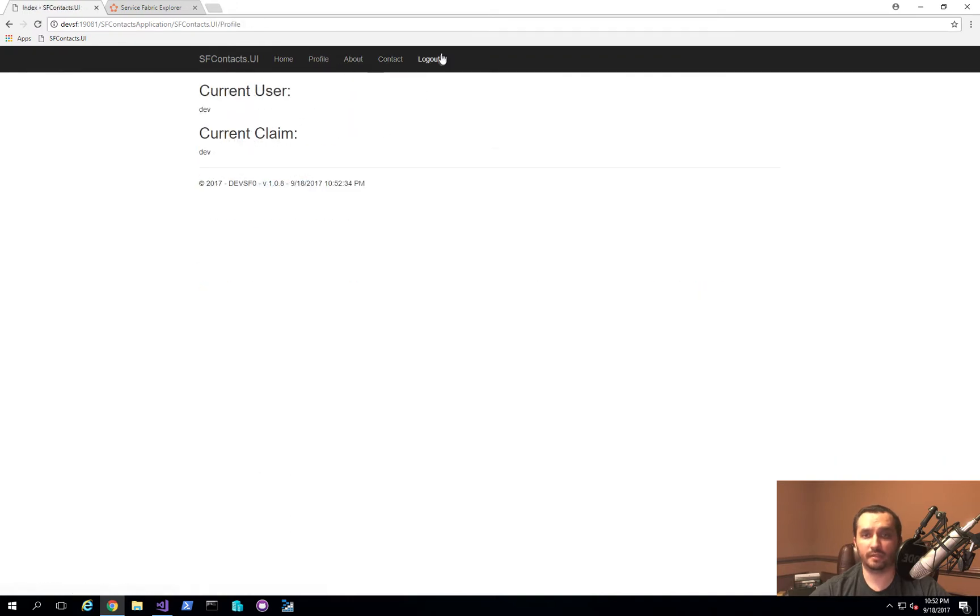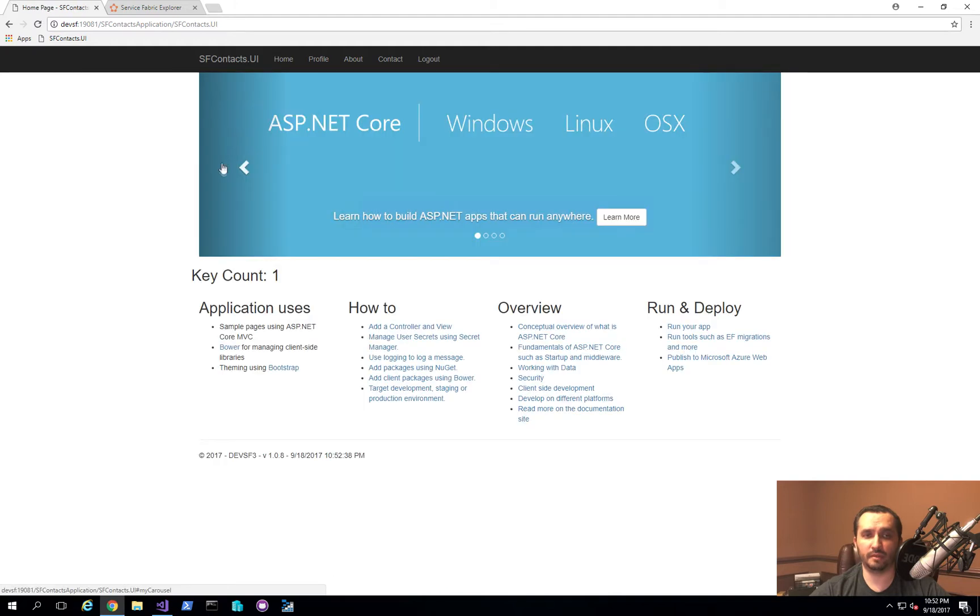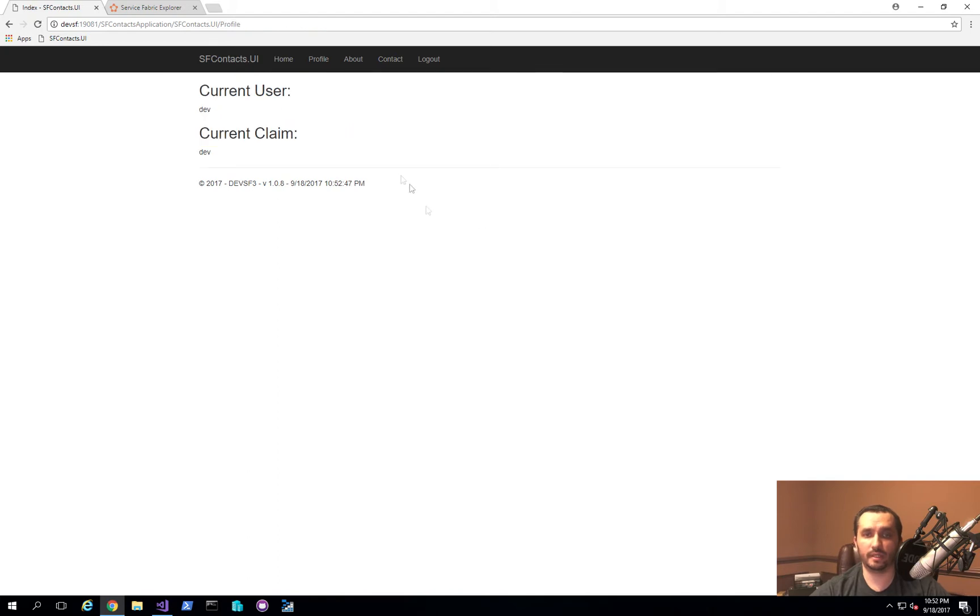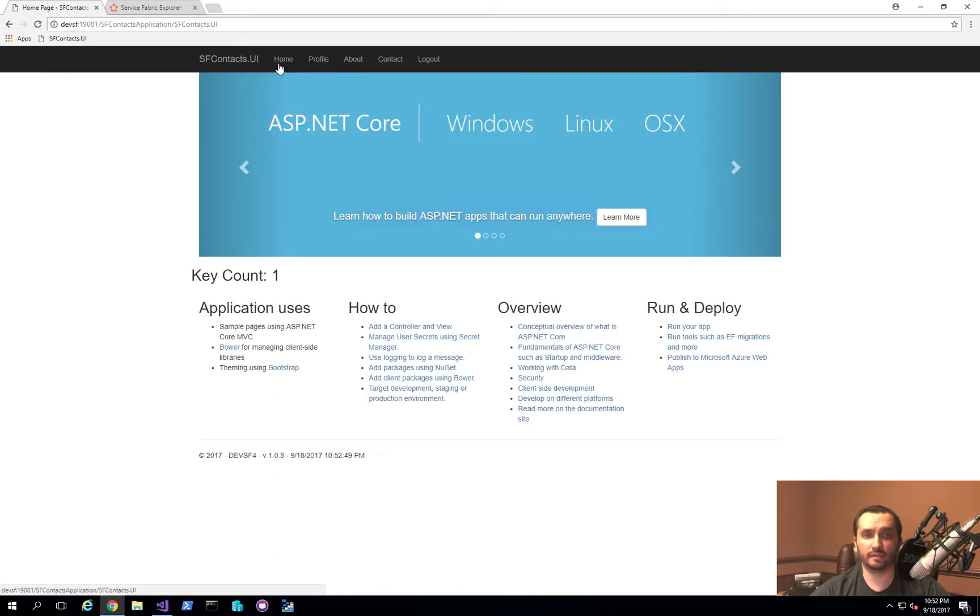And then just to show you, if I click log out, the user is taken back to the homepage. And then when we go to profile again, you can see that we're being asked to log in again. So we can do that again, and everything is good.